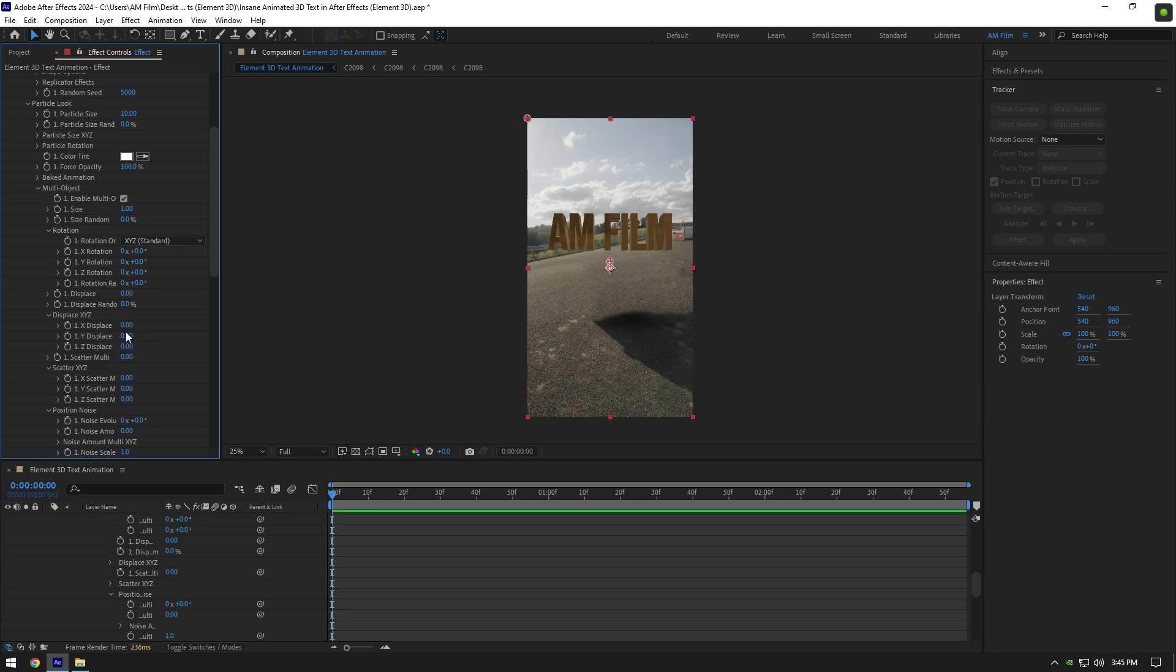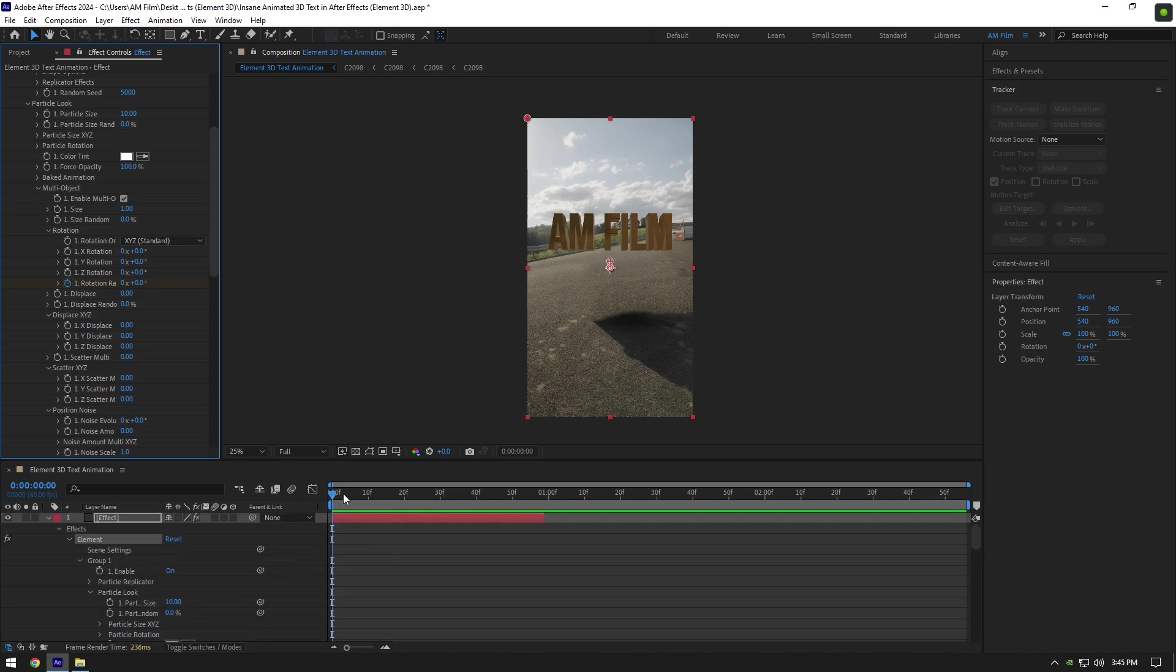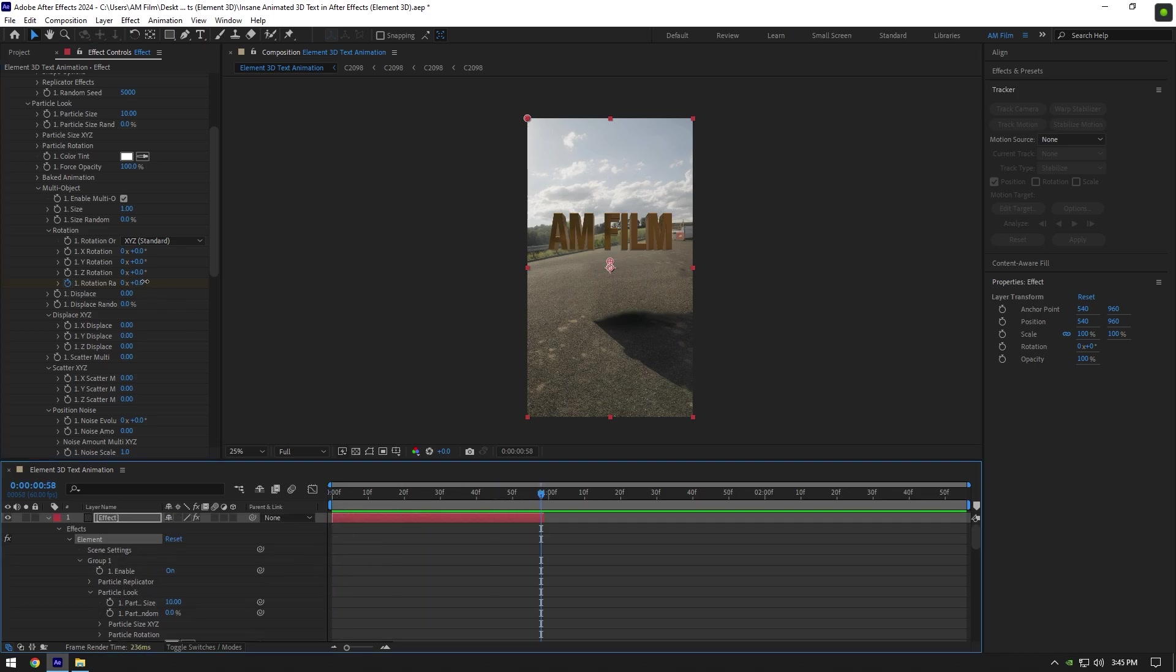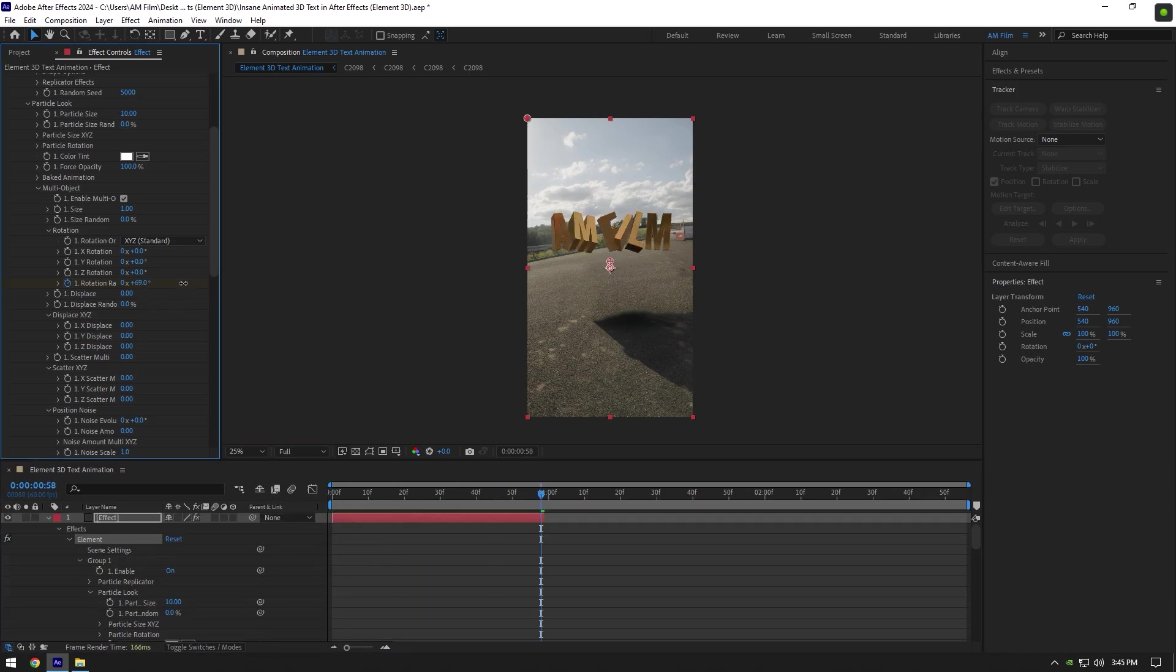Make sure you are at the very beginning of your layer, then click on Rotation Random stopwatch icon. Then go to the very end of Effect layer and add rotations as much as you will enjoy.